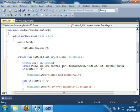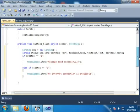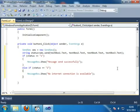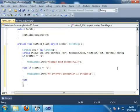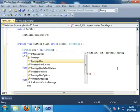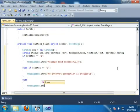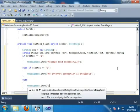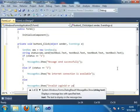So if the status is equal to 1 then message send successfully. And if the status is equal to 2, that means no internet connection is available. And if the status is not equal to 1 and 2, then else part and that means MessageBox.Show invalid login ID or password.